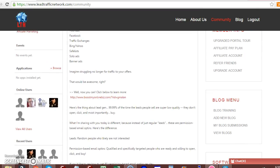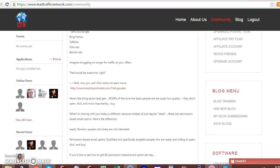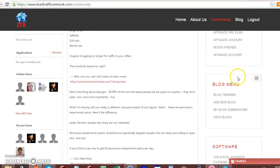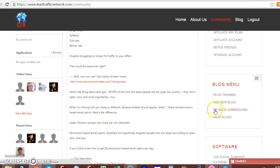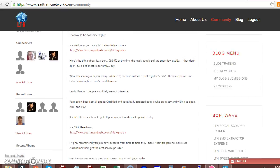Now, I scroll down. The blog menu, you have blog training, add new blog, your own blog submissions and review blogs, other people's blogs.